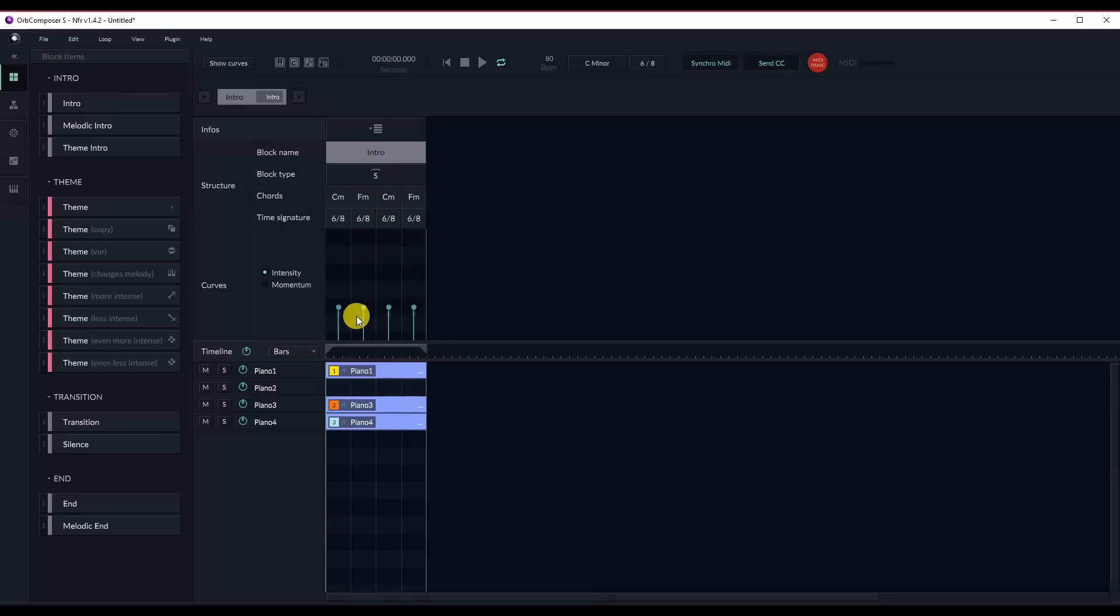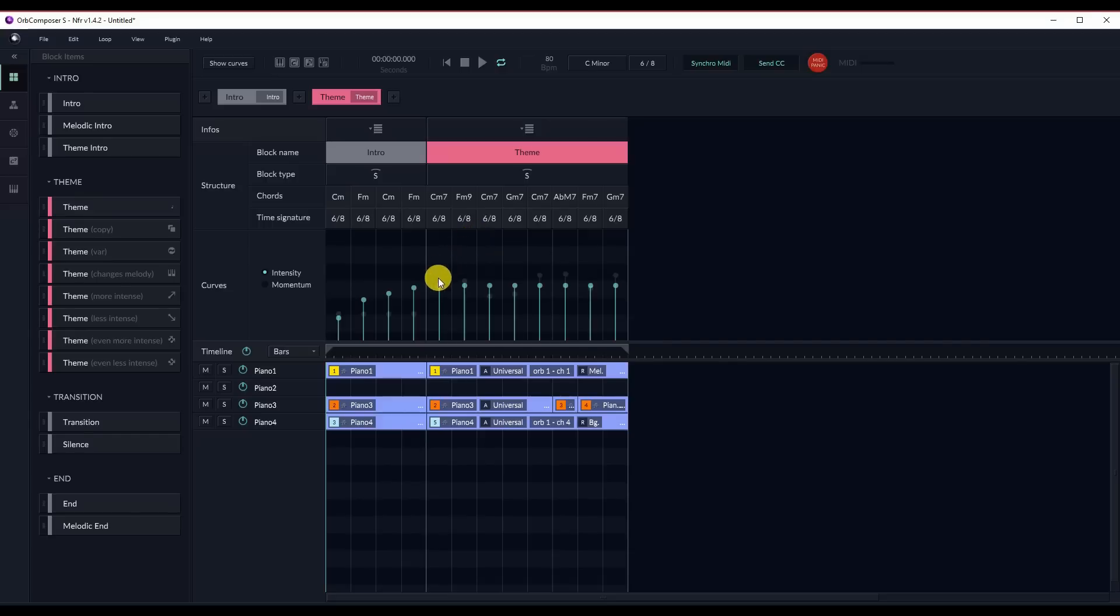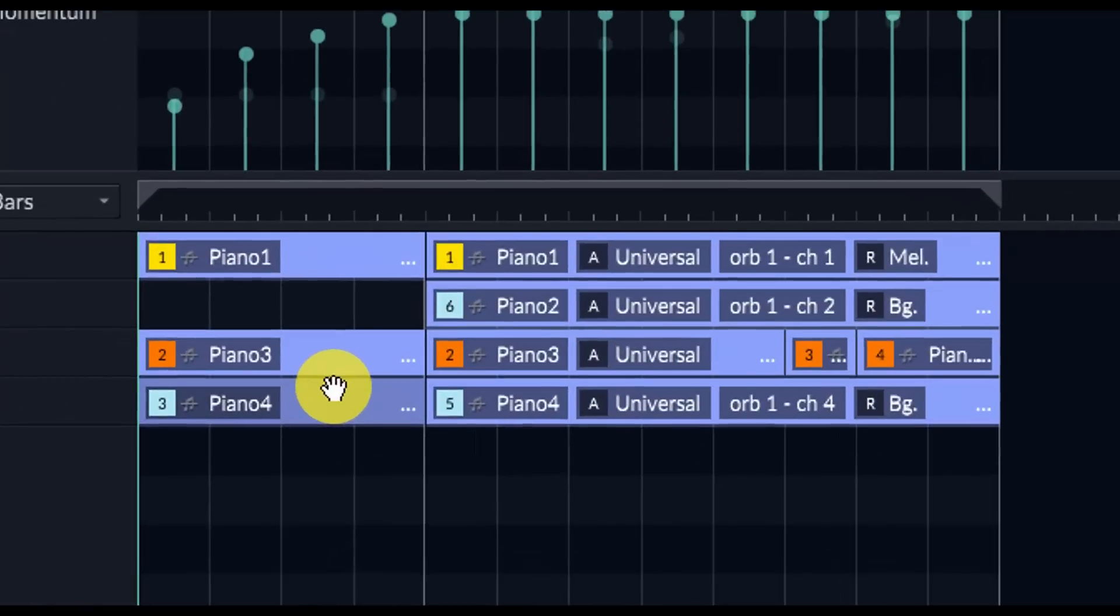We'll do a basic intro. I want to change the intensity so that we start, let's start lower and then work our way up a little bit. Kind of start with a soft intensity. And then we're going to bring in a theme block. As you can see, the intensity drawing line there matches perfectly.